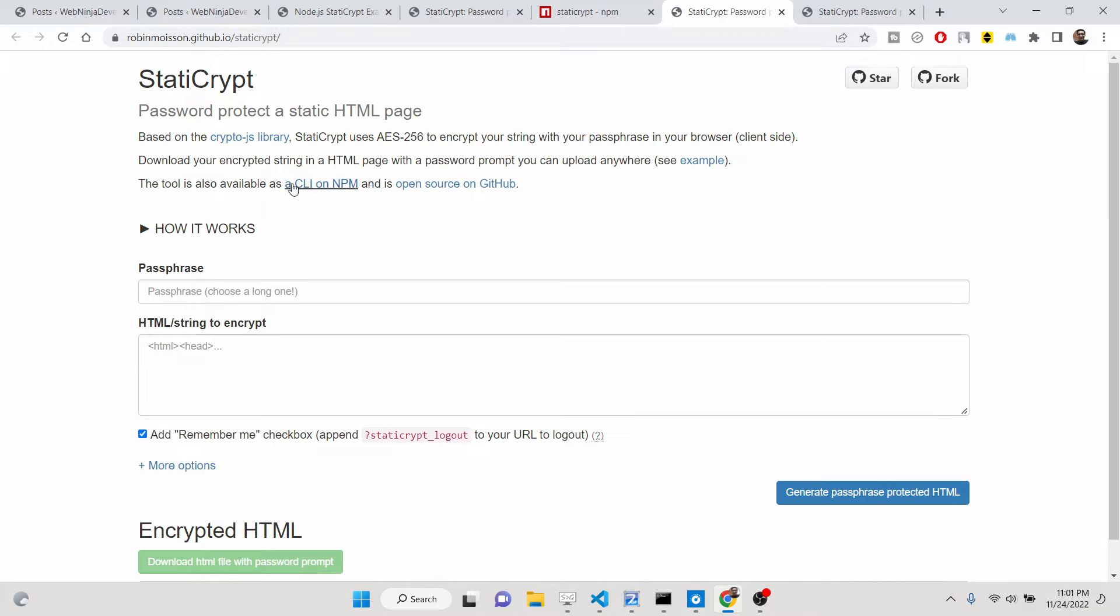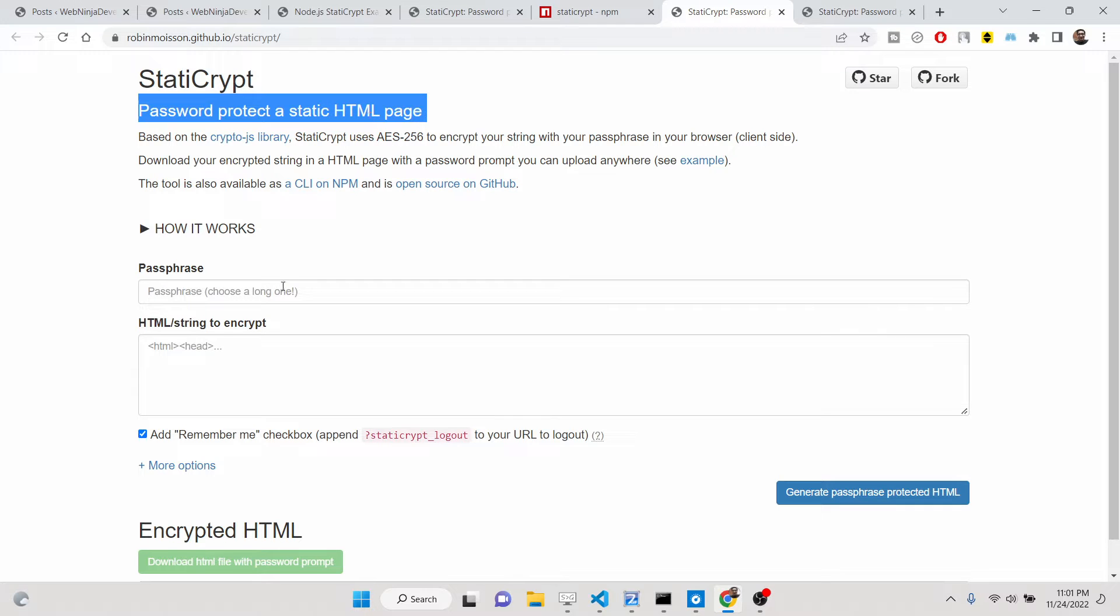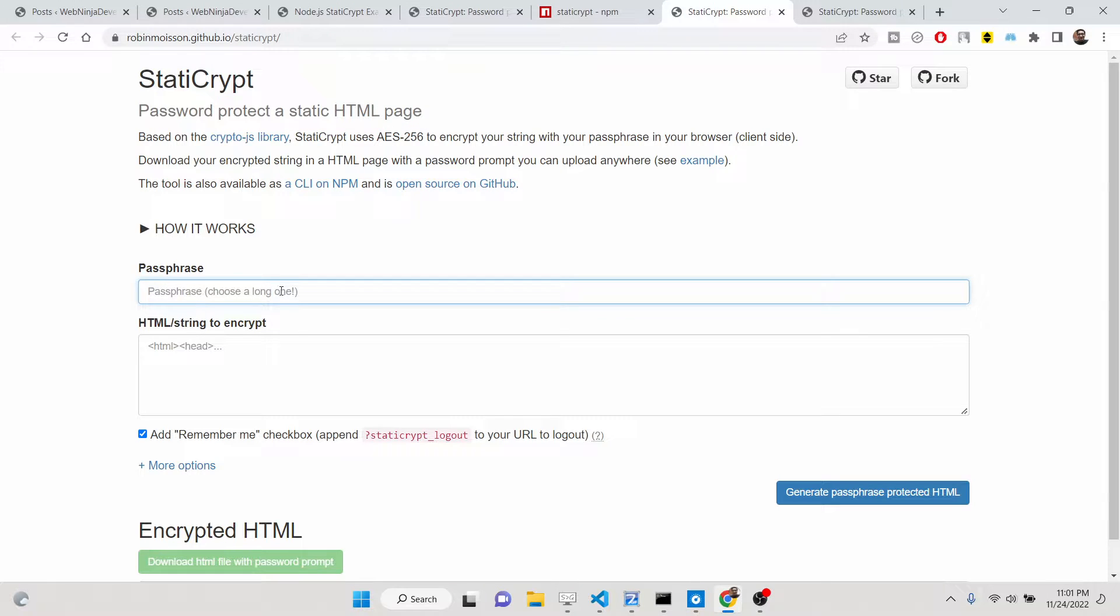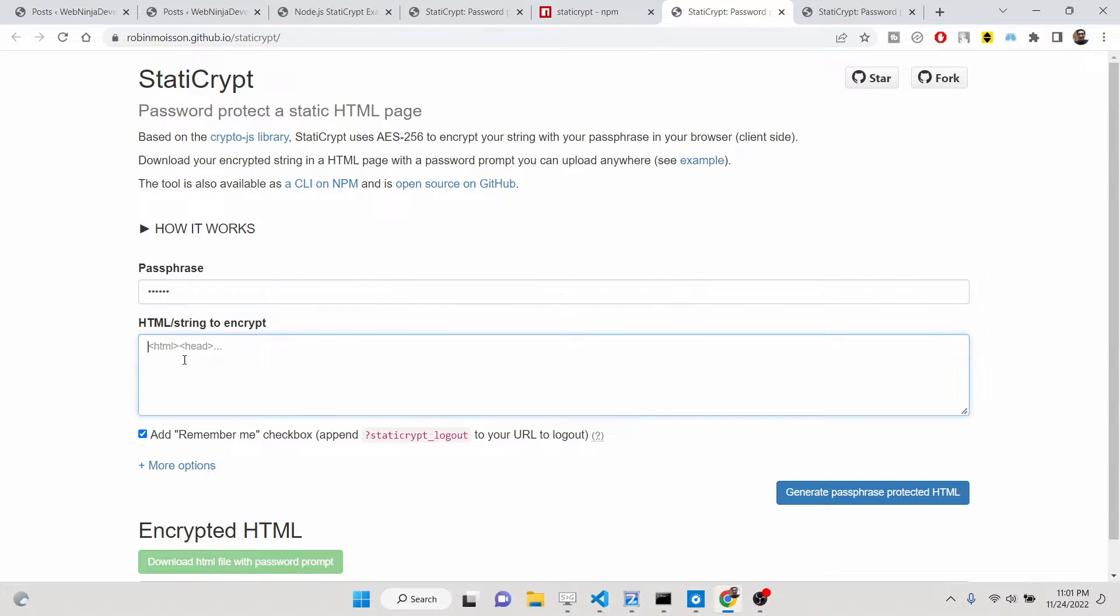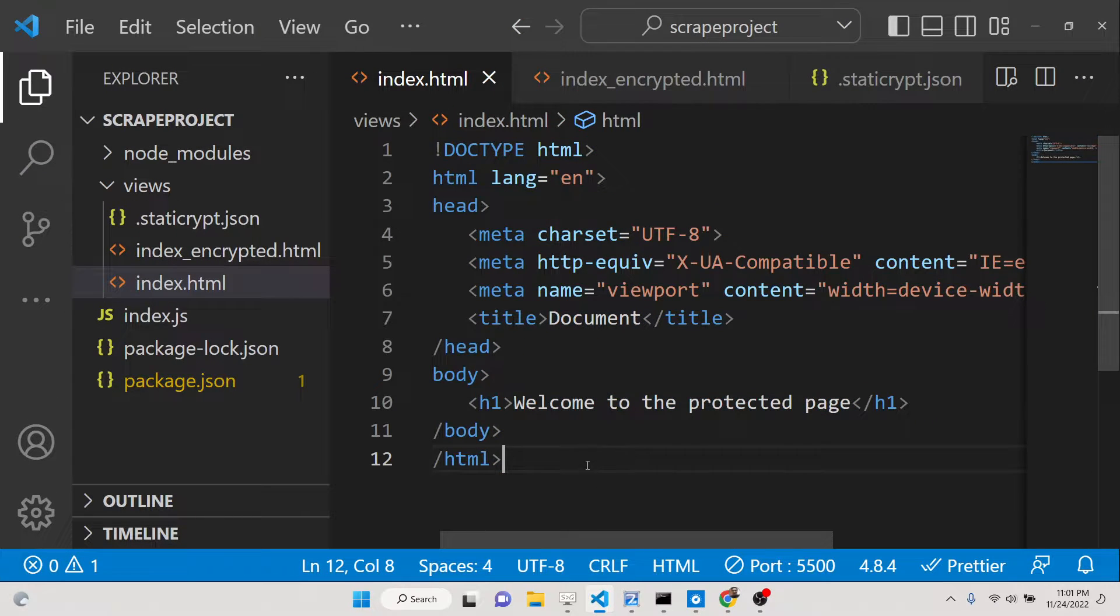Let's suppose you want to choose your password. Let me choose one two three four five six, and you can just paste any sort of HTML here.